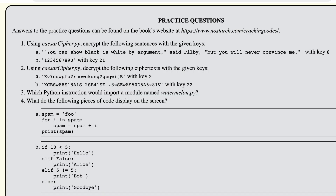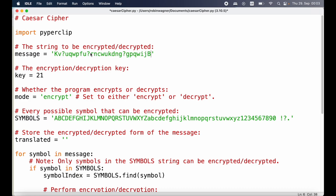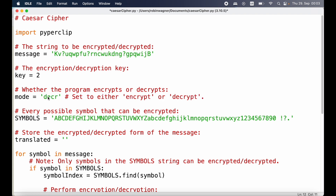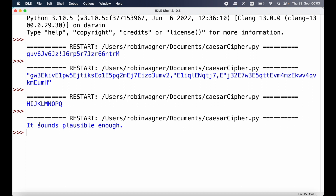Next up we should use our program to decrypt some messages with a given key. The first one uses a key of 2. Back in our program we update the message string, set the key to 2, and make sure we switch the mode from encrypt to decrypt. Let's run the program again — and this is the decrypted message, which evaluates to something that sounds plausible enough.